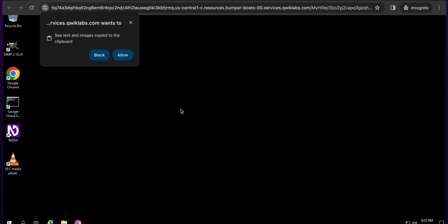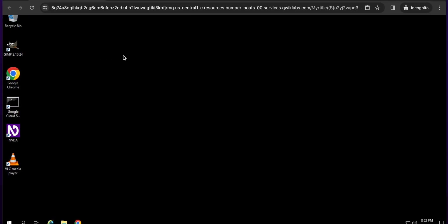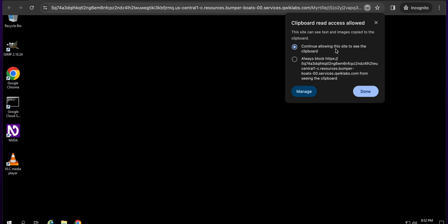When you open the link you will get a pop-up like 'allow this clipboard to copy and paste' — just simply click on the Allow button. If you are not able to get that pop-up, no need to worry. You will see a clipboard option — just click on it and then click 'allow this site for the clipboard', choose that option, and then click the Done button.